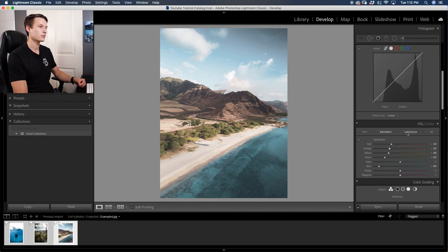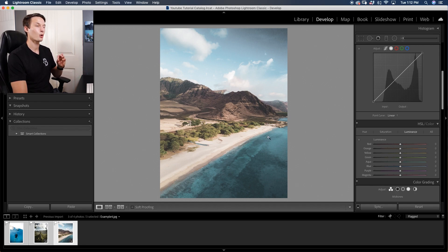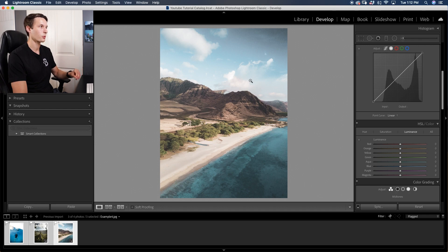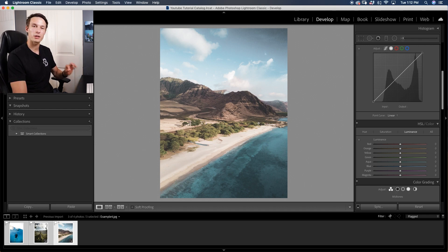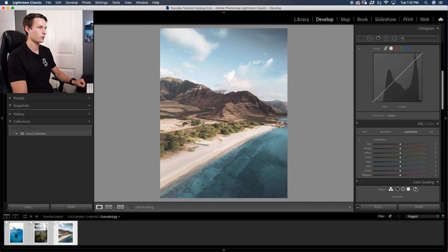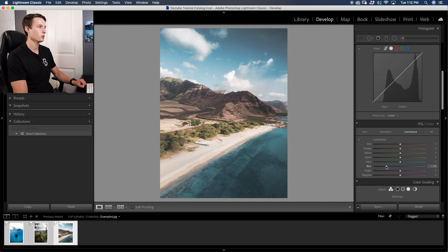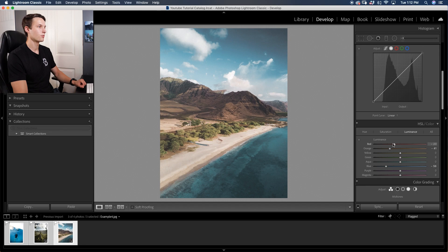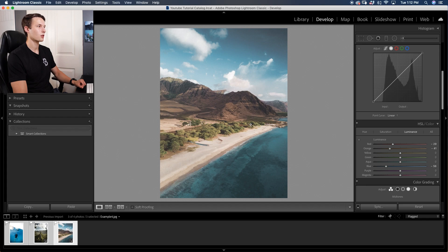Next we'll go to our luminance and we're going to darken down the most dominant colors within the photo. We have the blue and the red/orange that are probably going to be the ones that we need to darken the most. Going to the blue slider I'll drag that down to darken up those blues. Then I'll go to my oranges, drag that down just a little, and the reds.